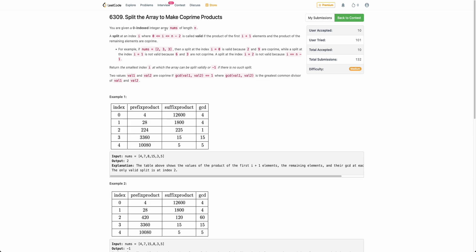The problem states that you are given an array nums and you need to split the array into two halves. The split at index i is called valid if the product of the first i plus one elements and the product of the remaining elements are coprime.